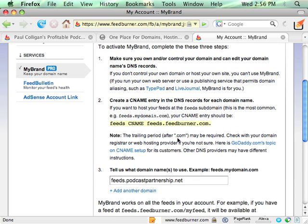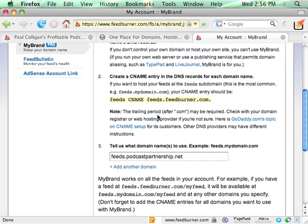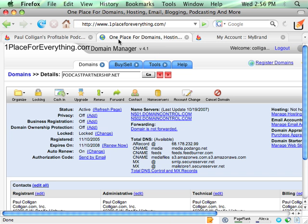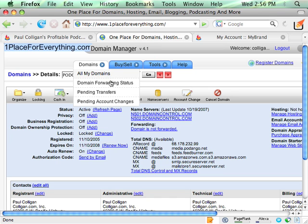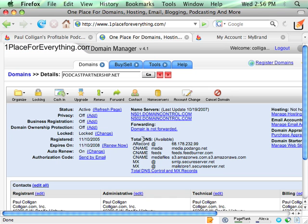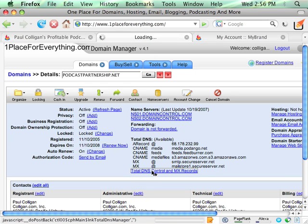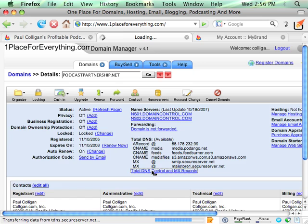Create a CNAME. Now, let me show you how easy it is to create a CNAME. If we go over to My Domain Hosting, now I use oneplaceforeverything.com, and they have what they call Total DNS. When I click on Total DNS, I can go in, and I can very easily